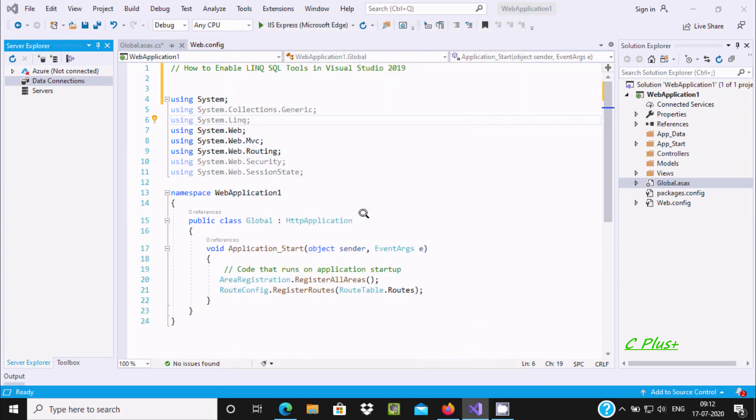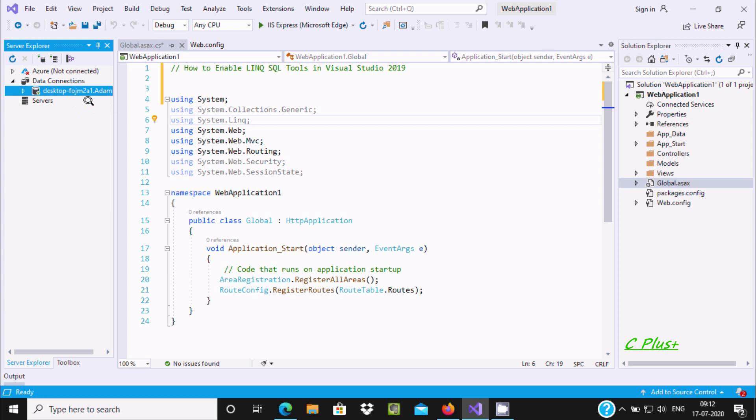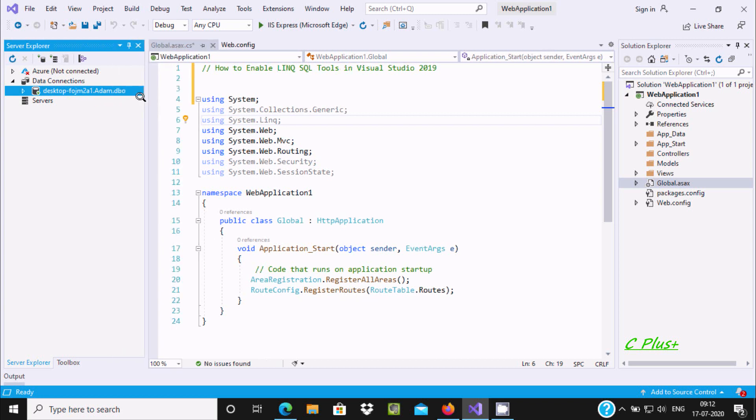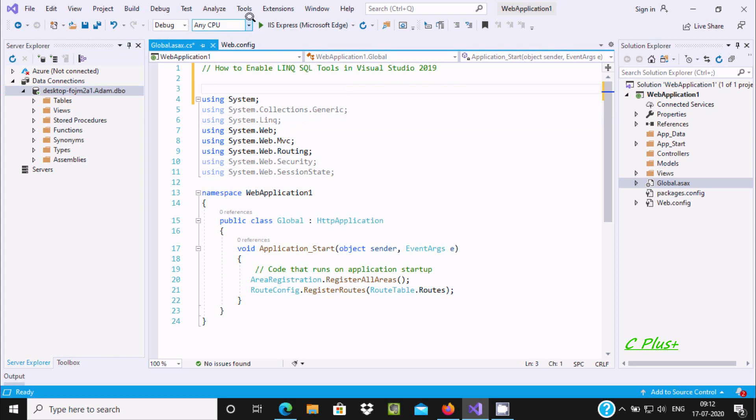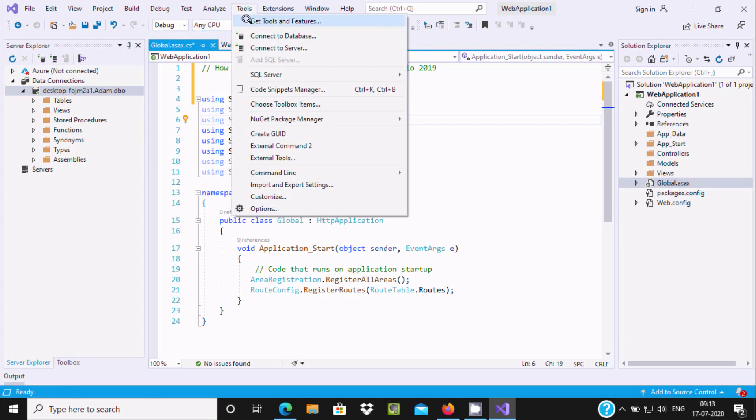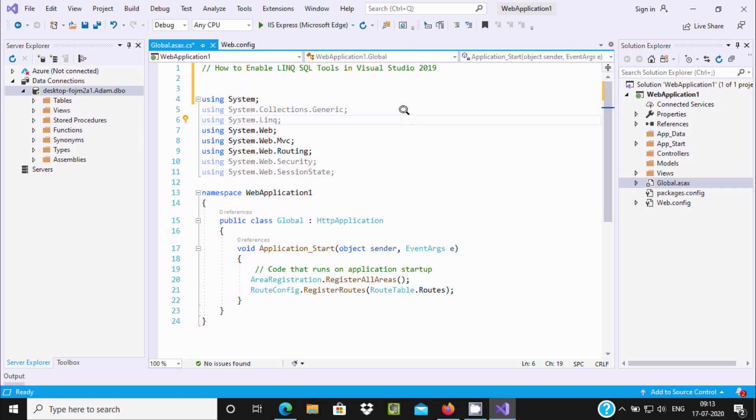Now you can see at this place the item database. It's successfully connected with SQL Server. Now let's go to Tools and click on Get Tools and Features.